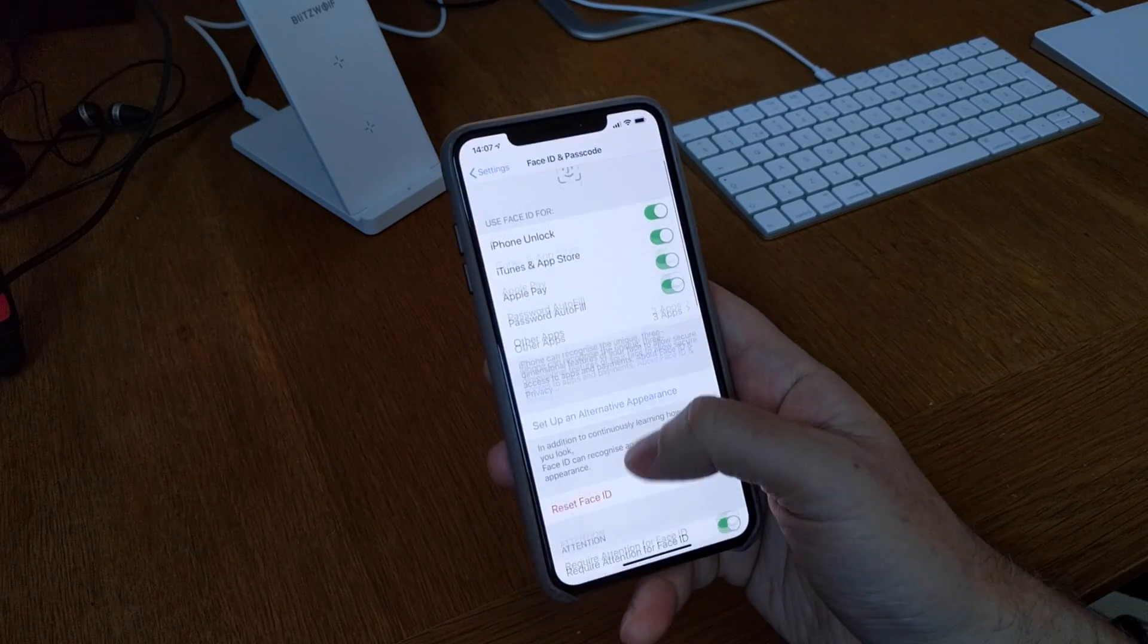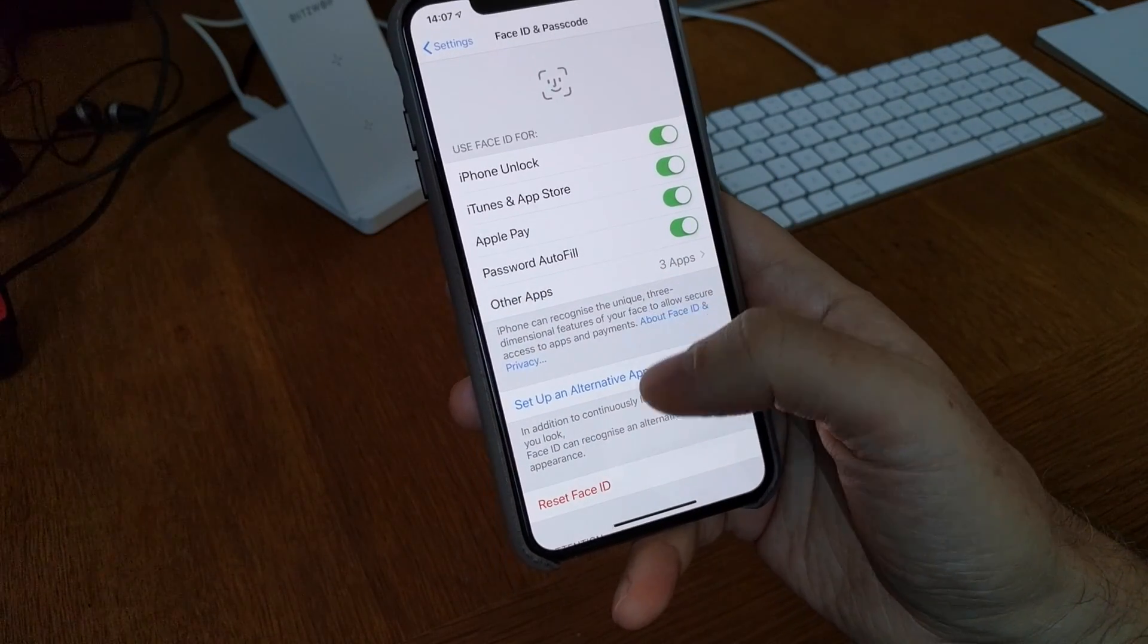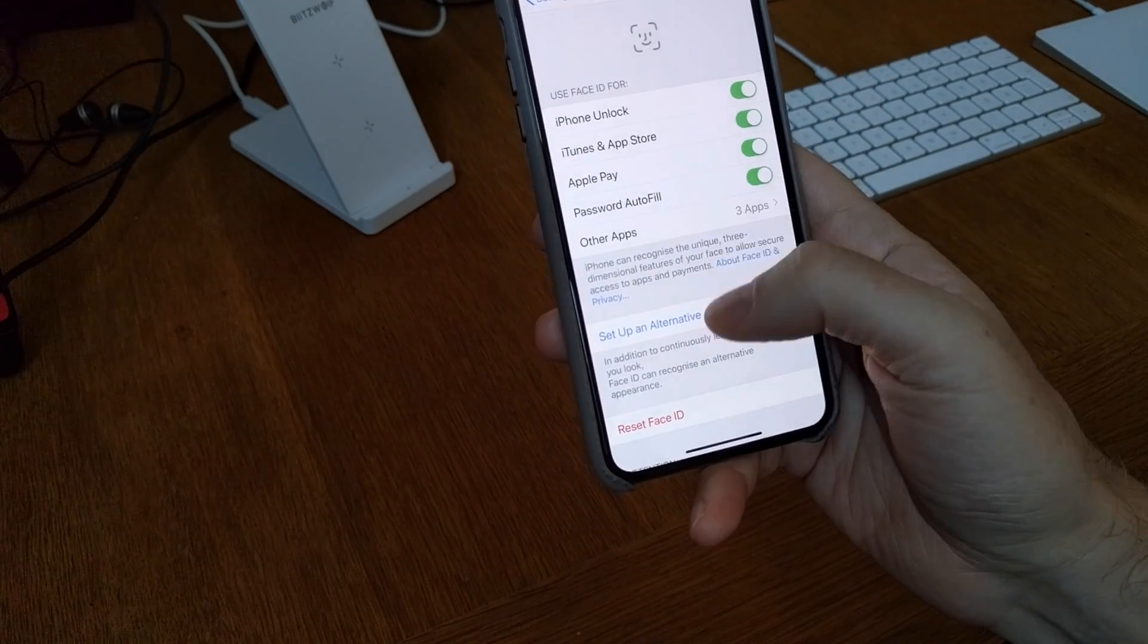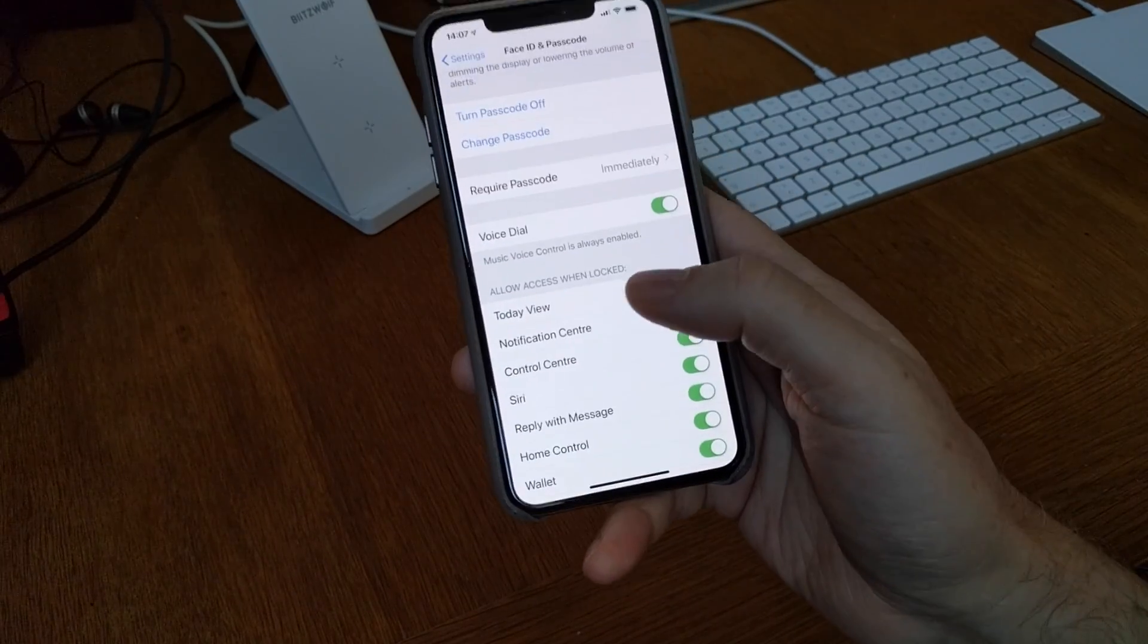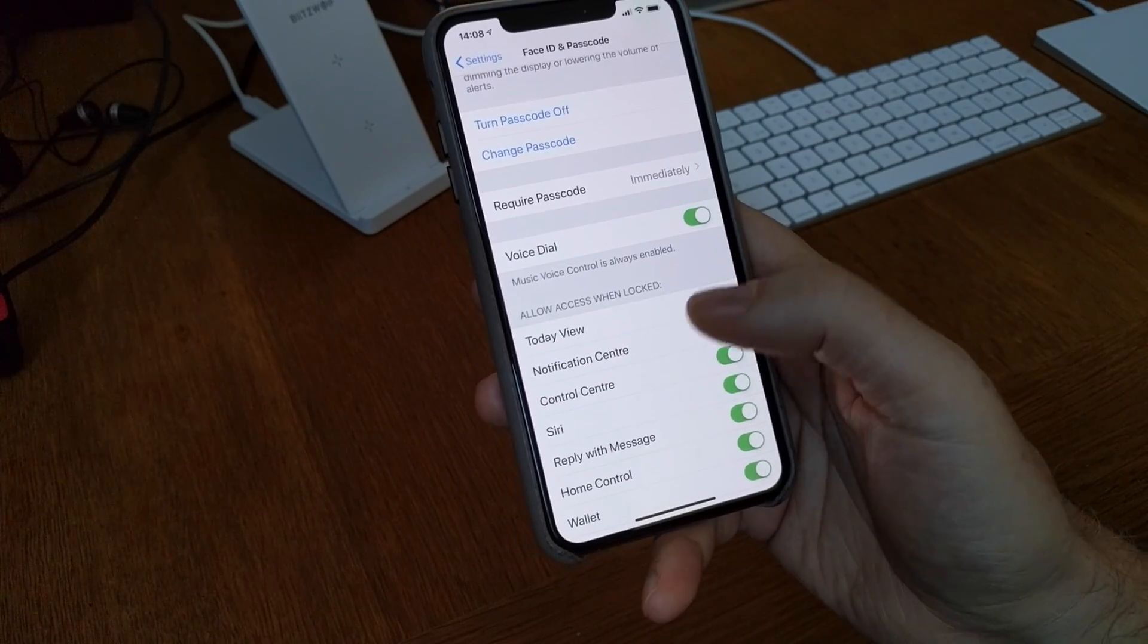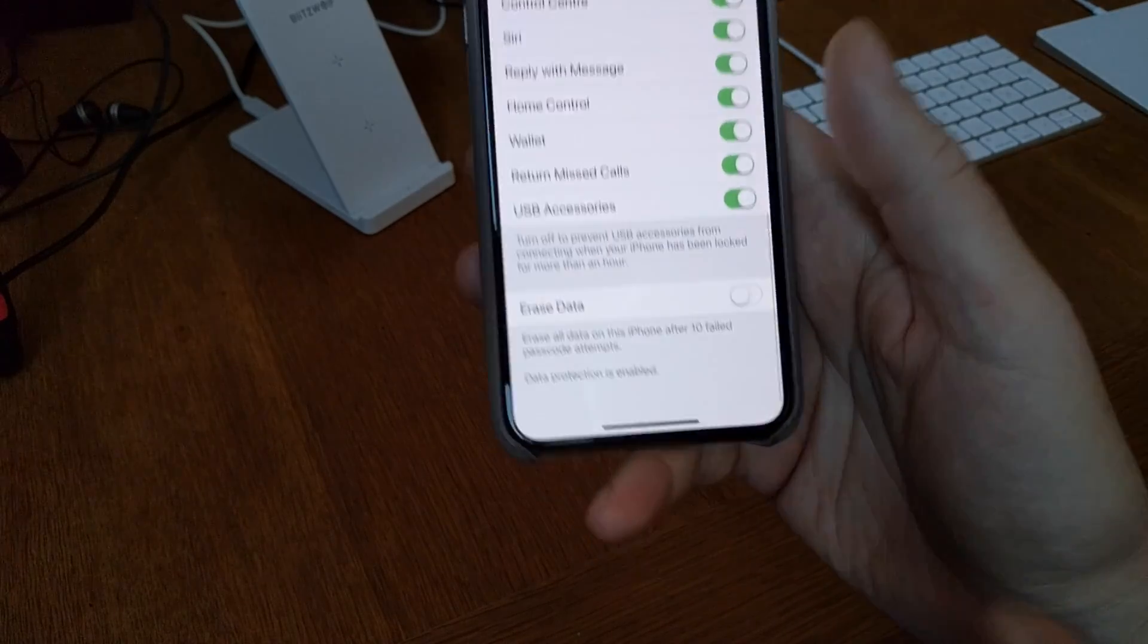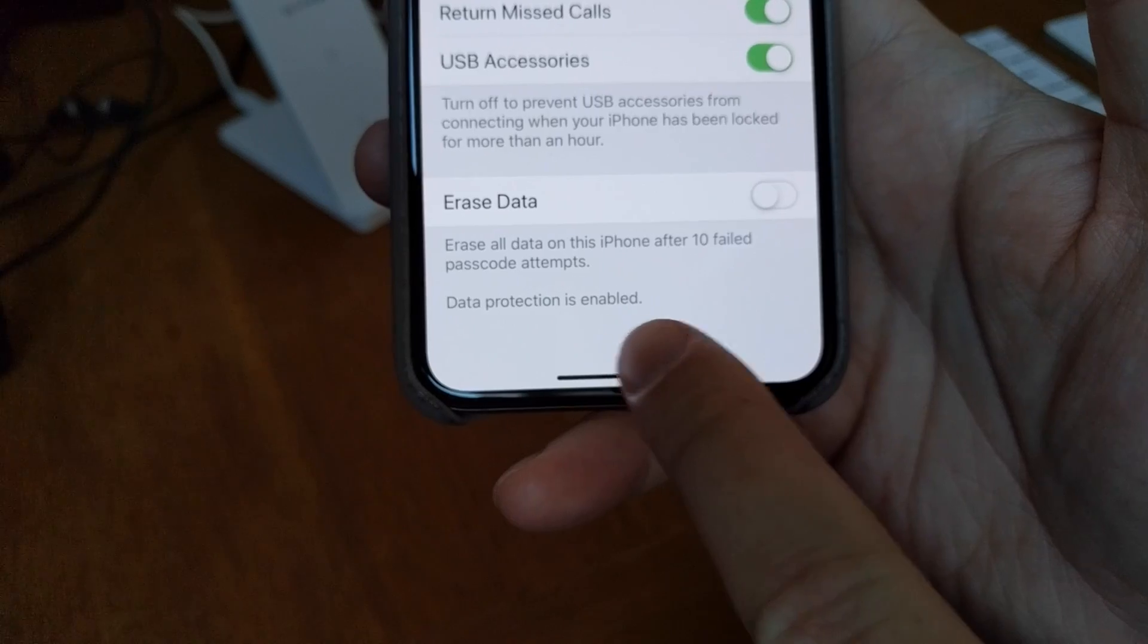Now I'm in the Settings for Face ID and Passcode. And what you should do here is you should change the passcode so that you have at least six letters in your passcode. Otherwise you don't get data protection enabled.